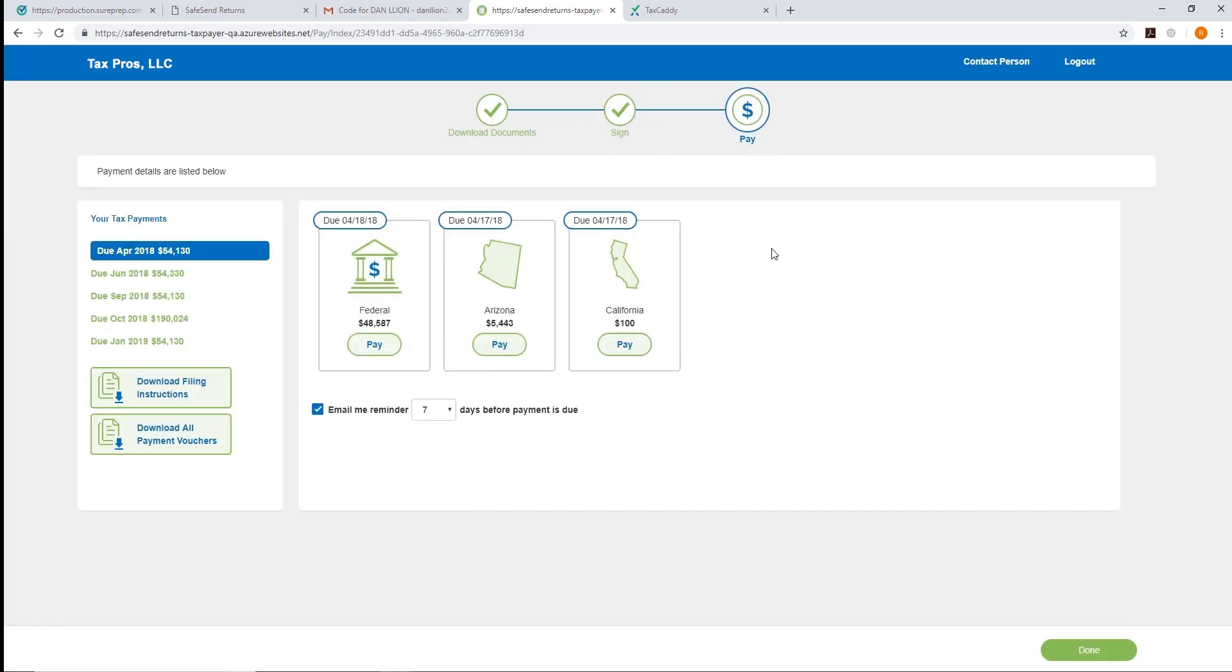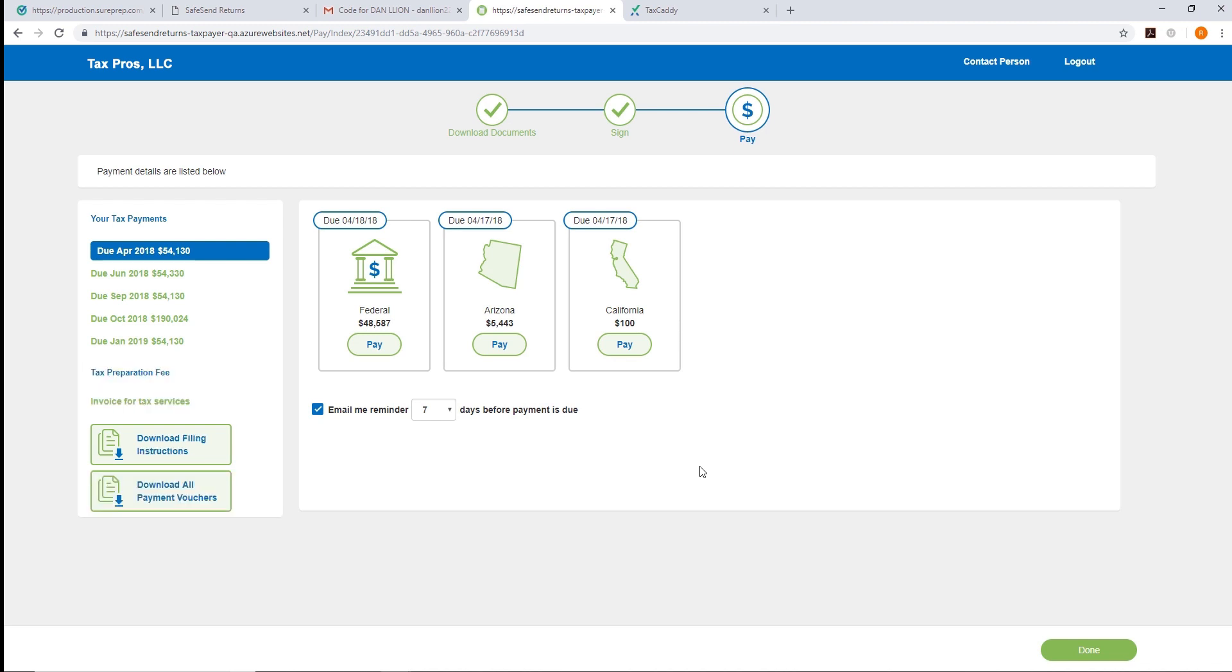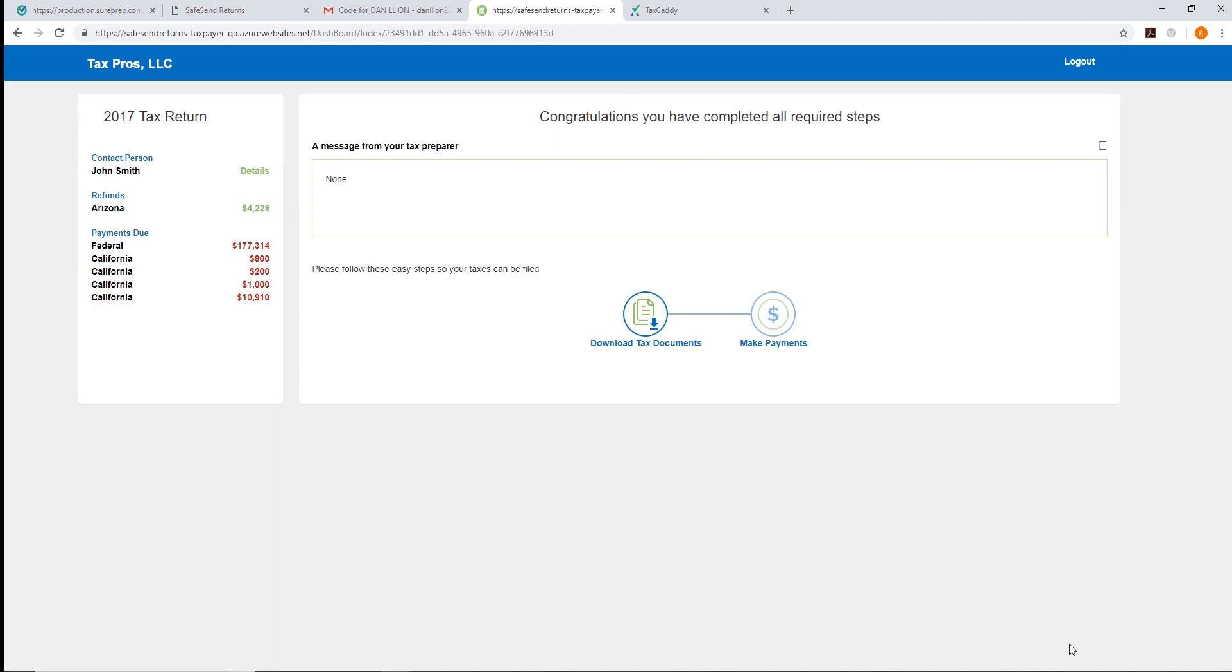Next, they'll arrive at the Tax Payment Vouchers screen where they'll see options to pay their tax payment vouchers. These vouchers will also be downloaded to TaxCaddy at the end of the process. The taxpayer can click Done and take a look at them in TaxCaddy. SafeSend Returns lets the taxpayer know that they've completed all the required steps.